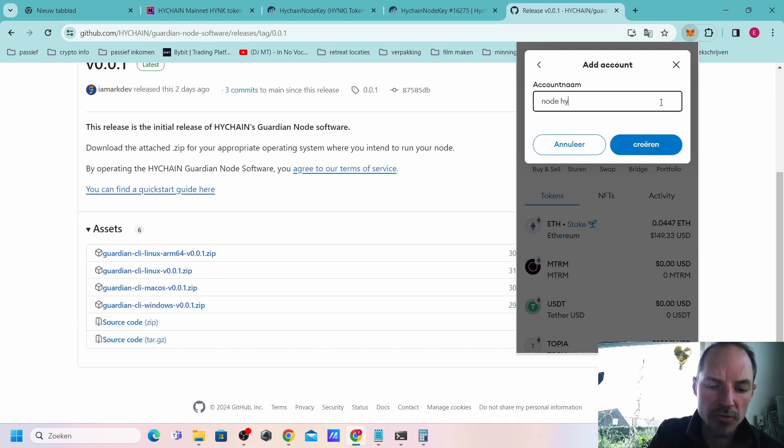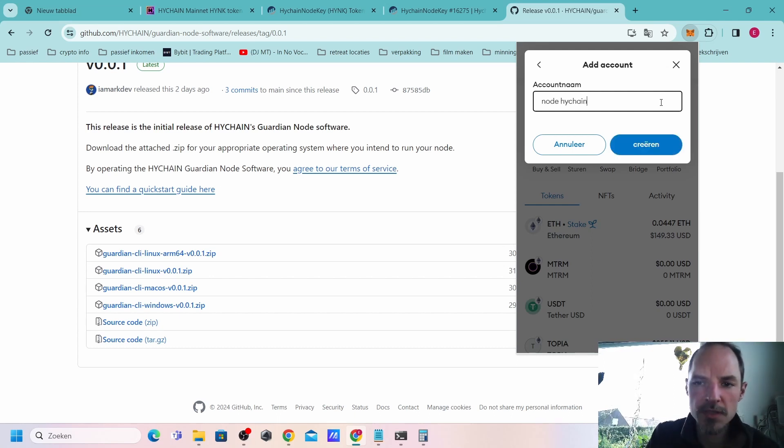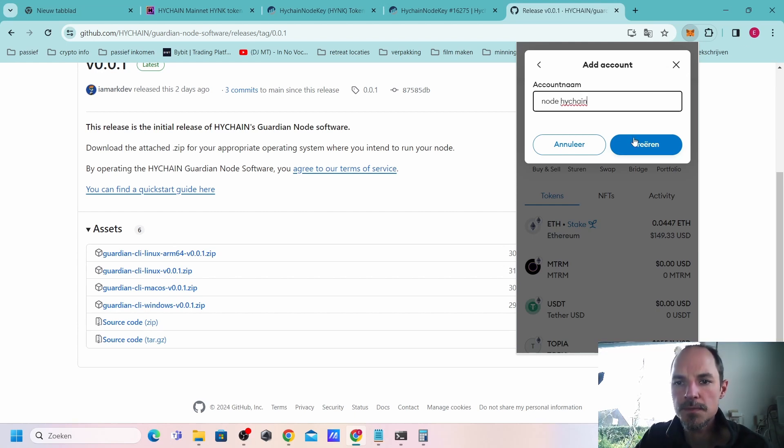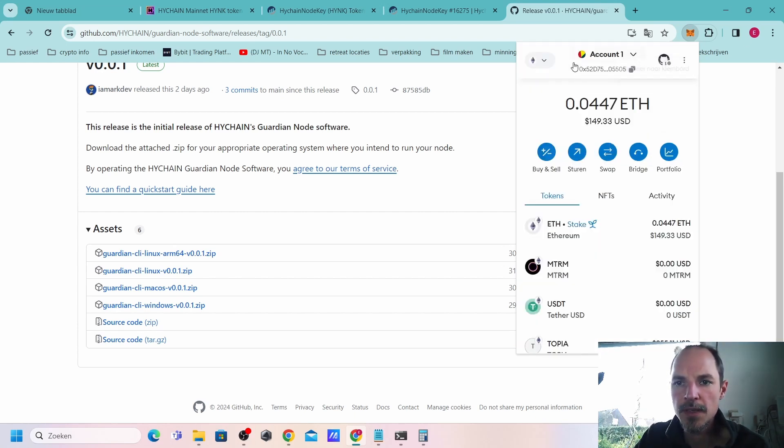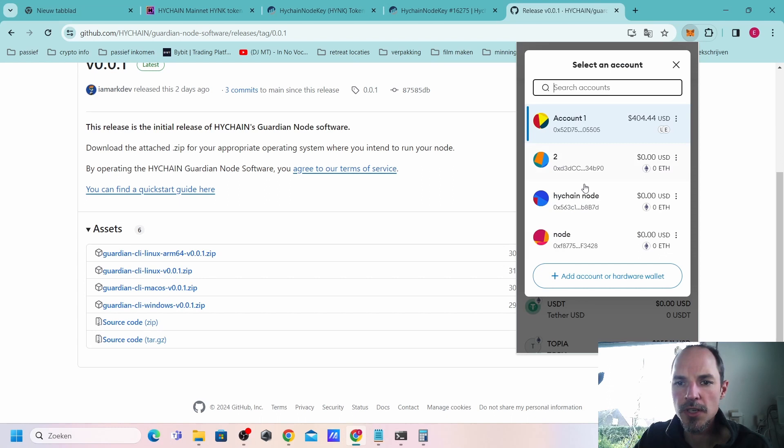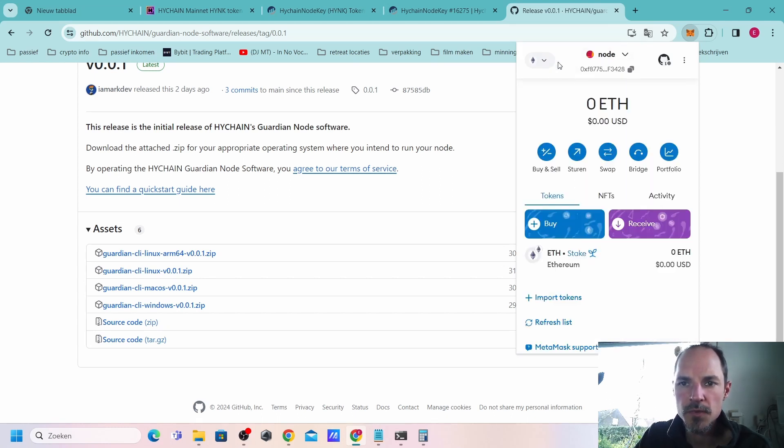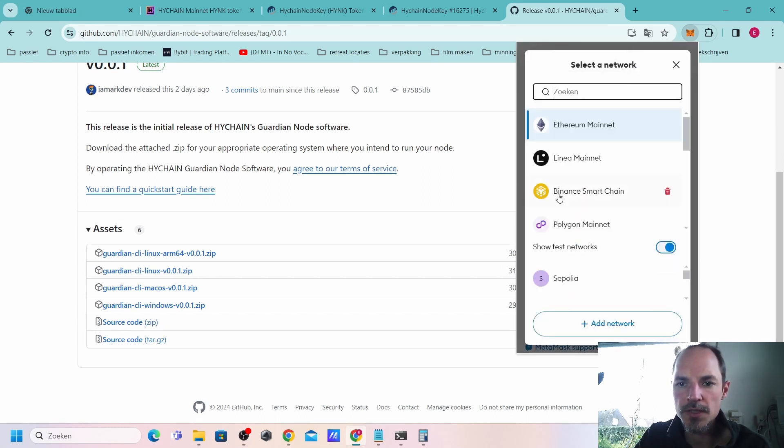You can name it HiChain node or node, whatever you want to add to it so that you remember that's that one, and then press create. If you have done that, you can see I got one here just to show you guys everything.